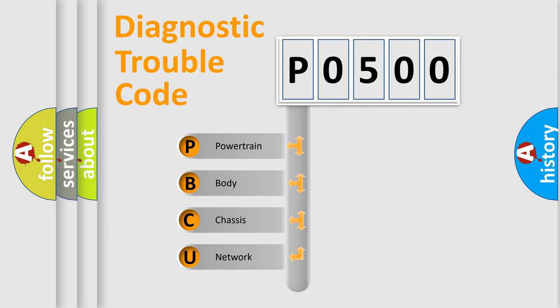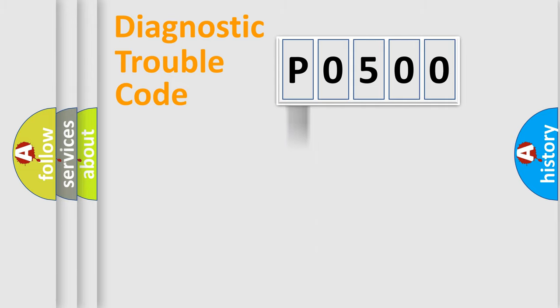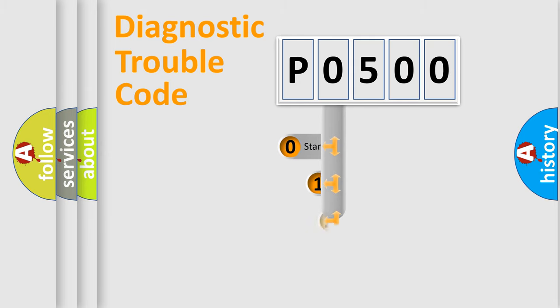We divide the electric system of automobile into four basic units: powertrain, body, chassis, and network. This distribution is defined in the first character code.